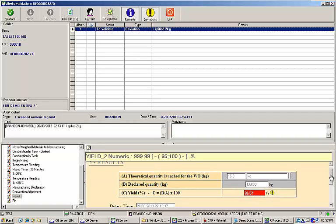This feature enables one of the most exciting and beneficial functions of EBR, batch review by exception. By building strong data validation into your batch records, EBR can allow your quality reviewers to focus on just the data fields that are out of range and avoid needing to double check every field on the batch record.